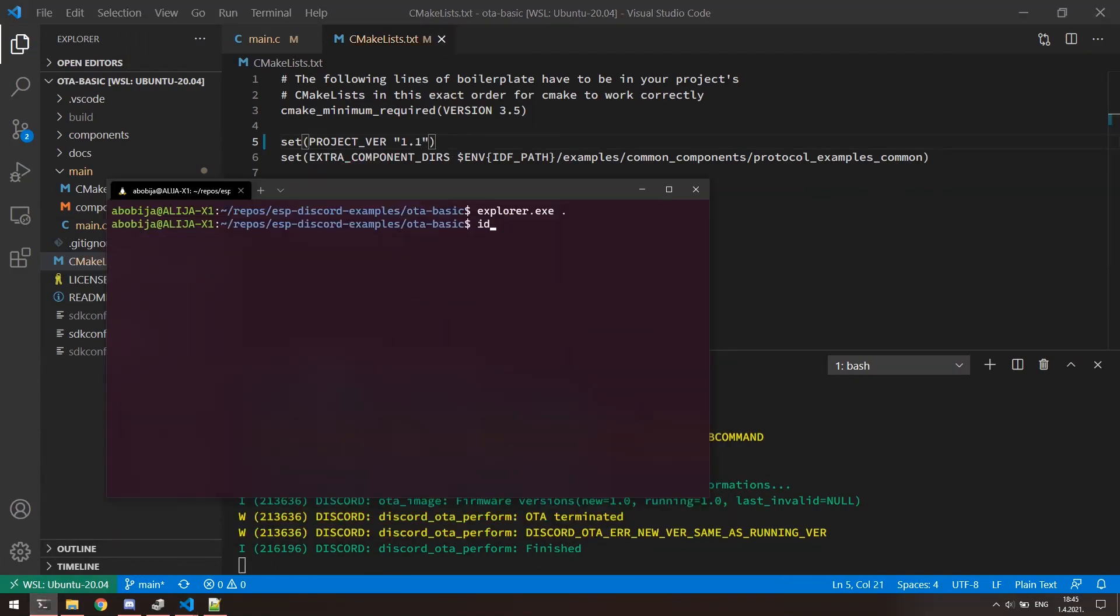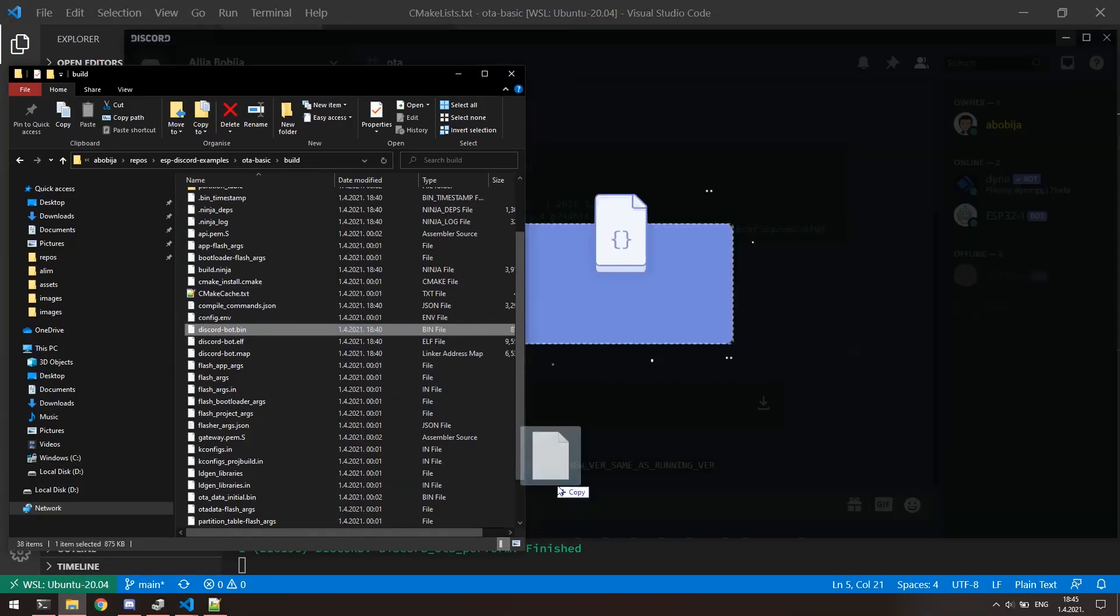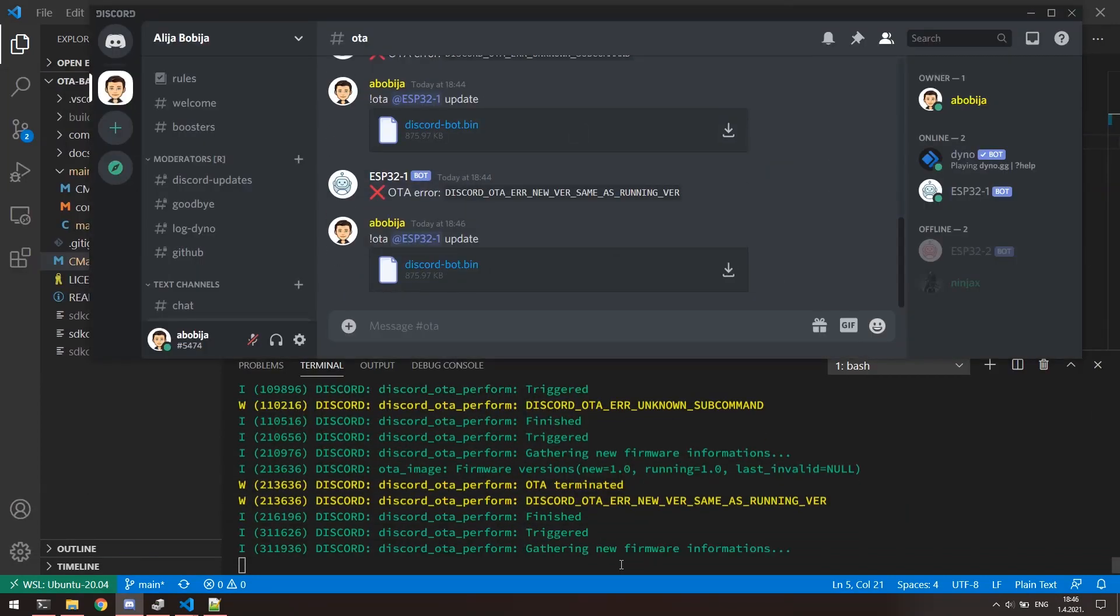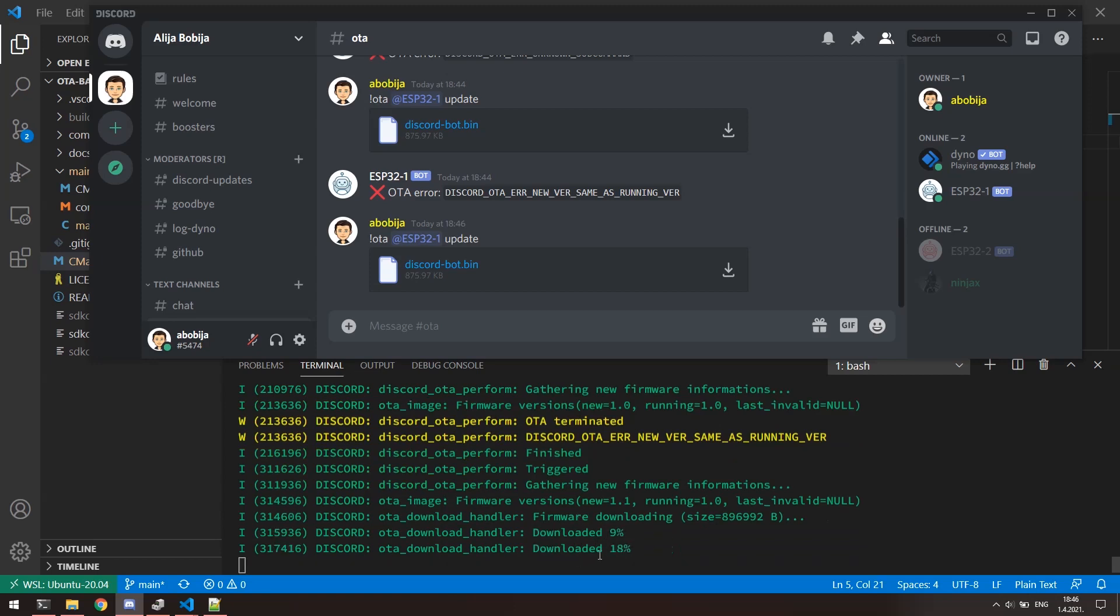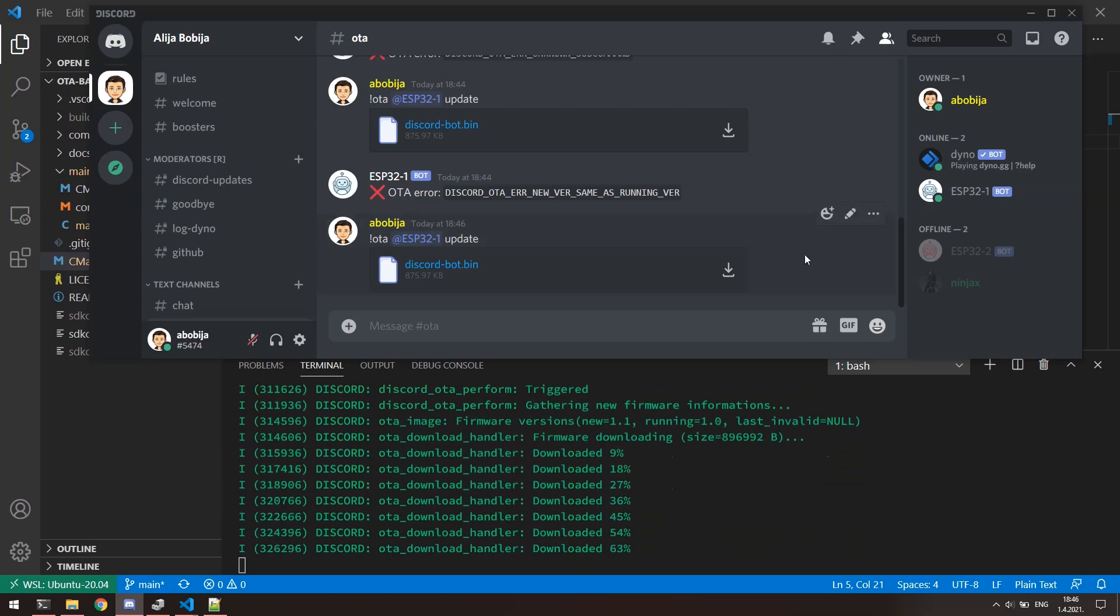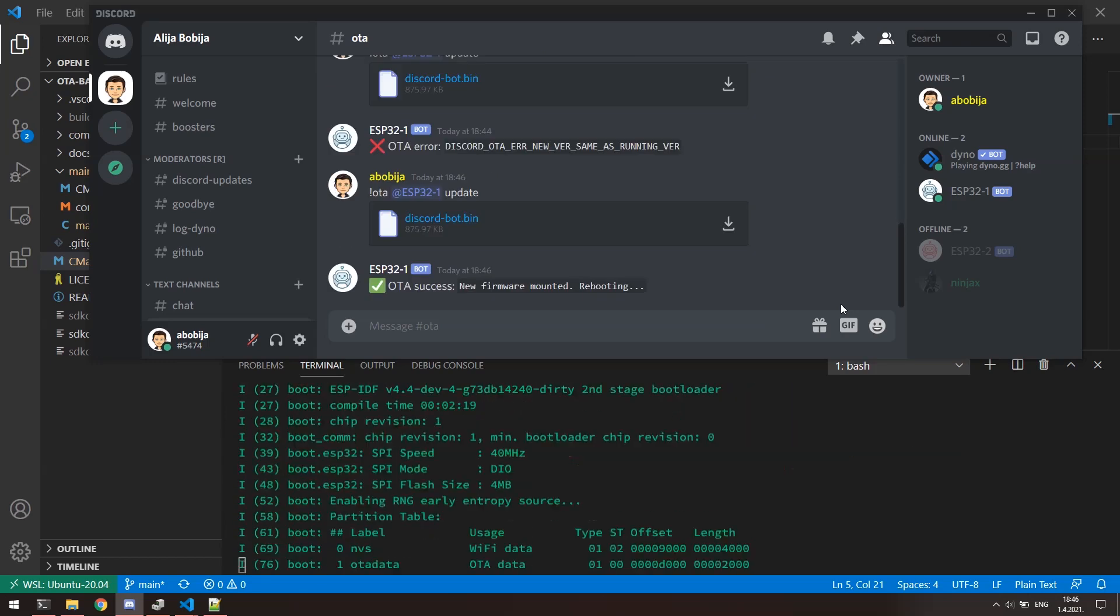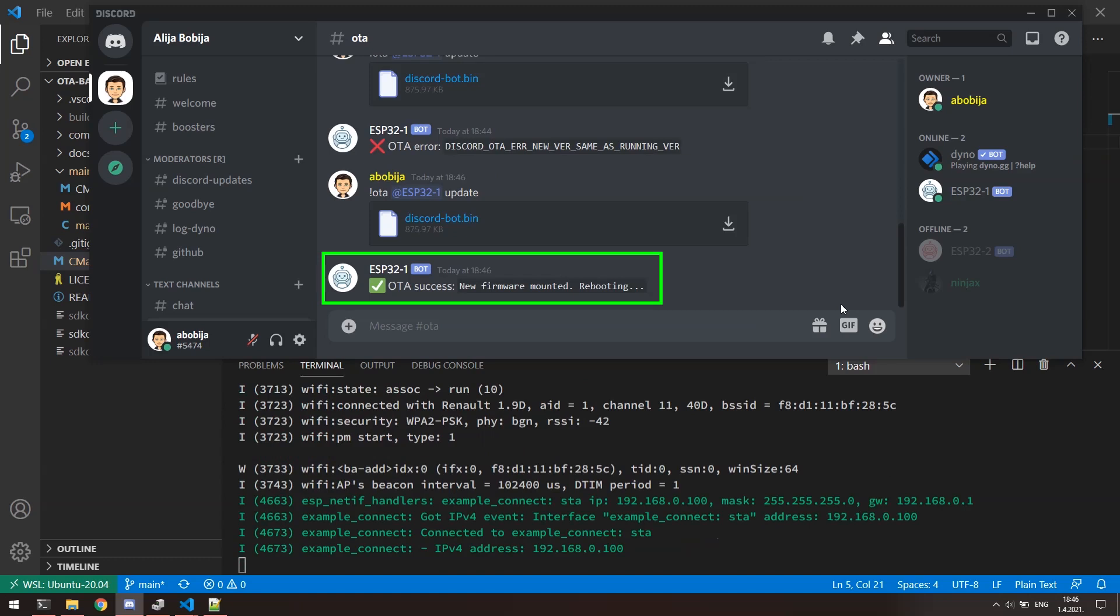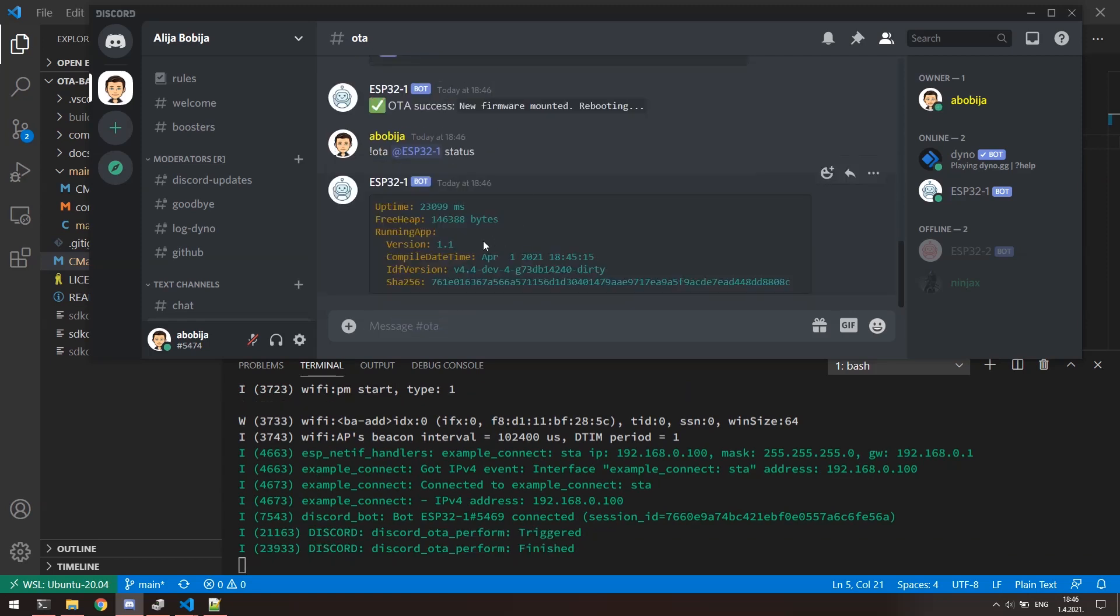Build the application in the separated terminal. Go again to build folder and send the application to the Discord. This time validation passed successfully and ESP32 has started with downloading our app. Once when the download is complete, ESP32 will perform validation of the downloaded image and if everything is okay, it will be mounted into the boot partition and ESP32 is gonna to reboot. If we now invoke status sub command, we can see that ESP32 is now running a new version of the firmware. Nice,